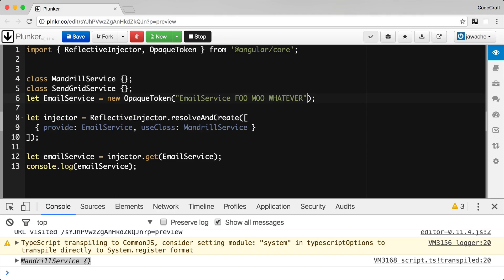It's not actually needed to be 'email service' or anything in particular. So if using a base class as the token is not an option, then using an opaque token is the preferred method over using strings because it prevents name clashes that can occur. Let me rewrite this using strings and demonstrate a problem that can happen.